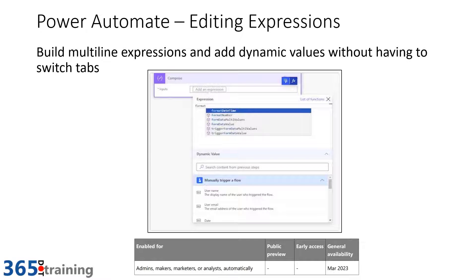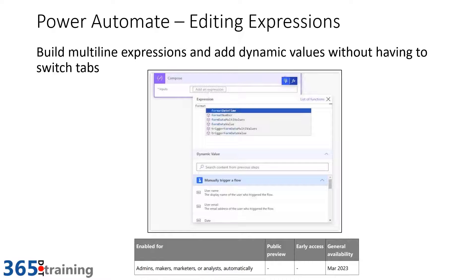Next up is Power Automate editing expressions. There's a new expression editor, and many of you have already found this by turning it on in advanced settings. This will allow you to build multi-line expressions and add dynamic values without having to switch tabs. It's there if you want to play with it, but why I put it here is because we've been waiting for a definitive target for when it'll be generally available in the default experience — and they've now tagged that for March of 2023.